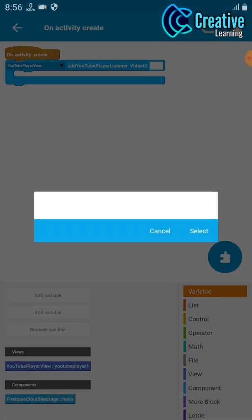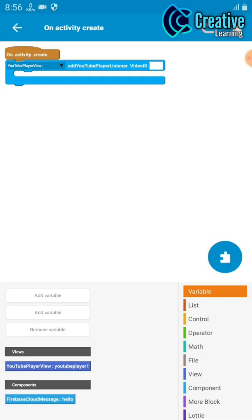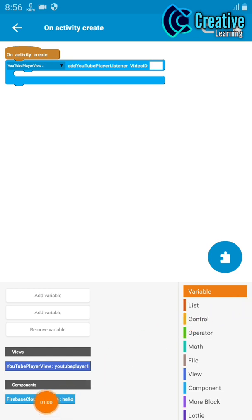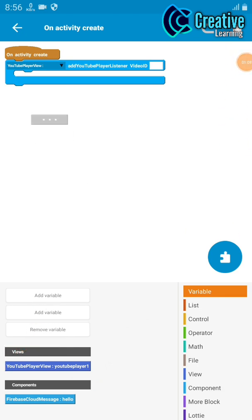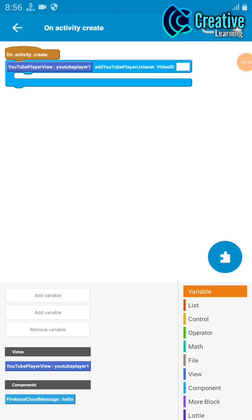If you see in your variable section, you find a view section with block YouTube player one. You just need to drag and drop and connect it like this. Just copy it and drag and drop this. Now you need to set your YouTube player list ID.